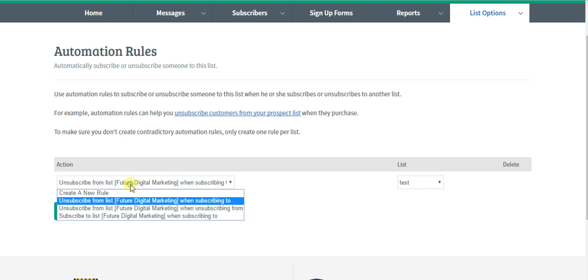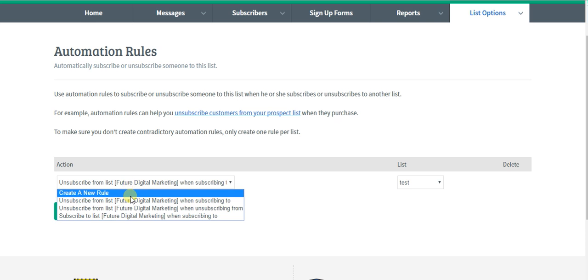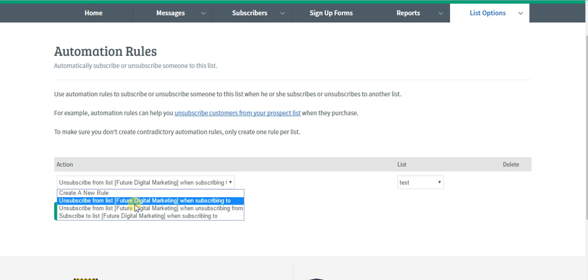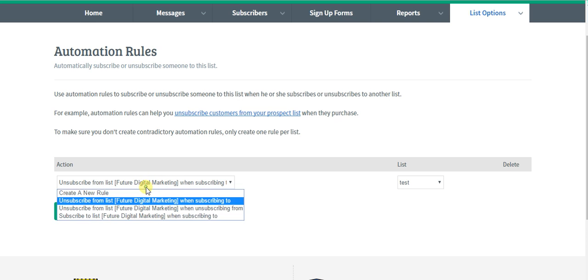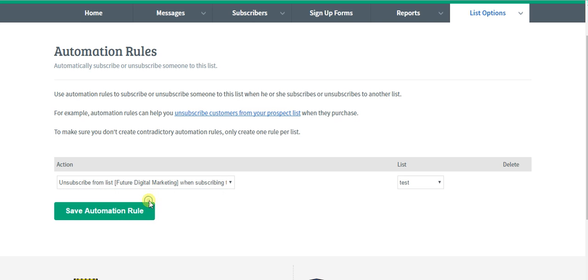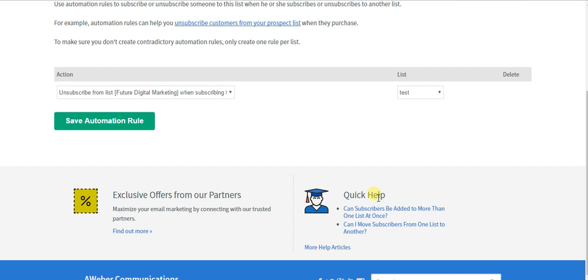So when someone subscribes to digital marketing, unsubscribe from this list when they subscribe to test 101.